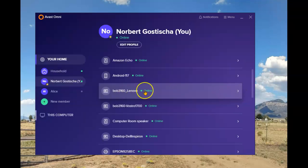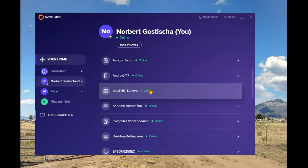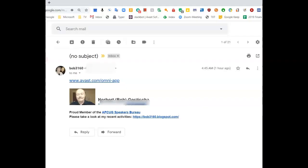Now I'm going to go back to that computer that was just recognized and has been added under my name, and follow the link in the email that I had sent to myself on the Lenovo laptop. I'm now on the Lenovo laptop and have opened the email to follow that link.